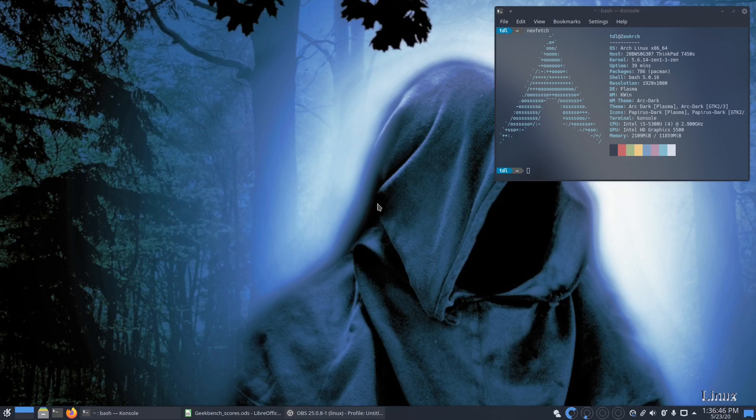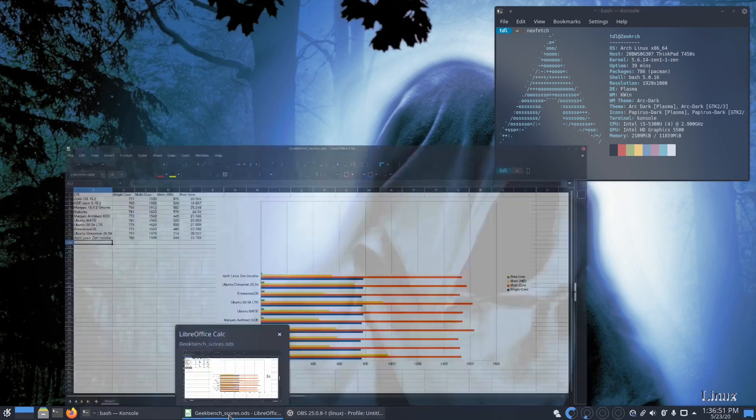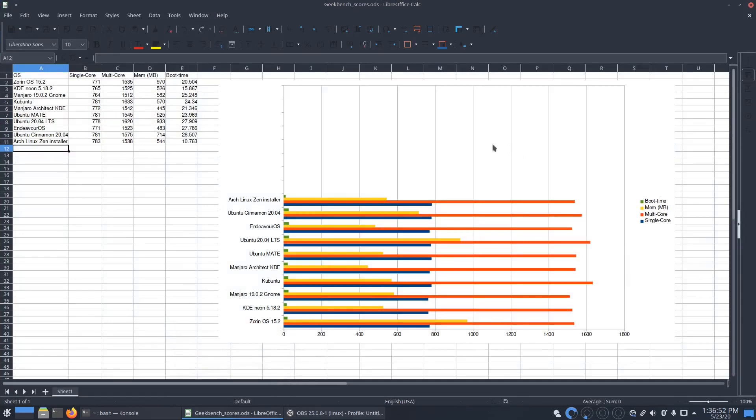So after I fixed that, everything went very smoothly. Let's go over the Geekbench scores and the memory usage. Geekbench single core 783, so that's on par.